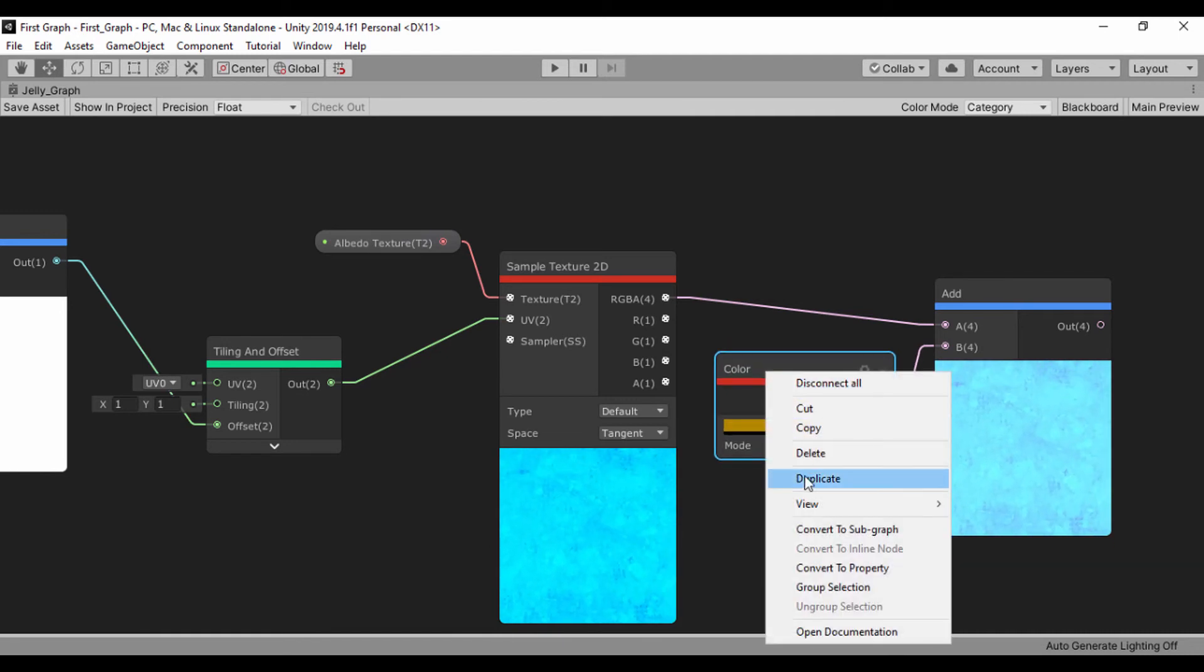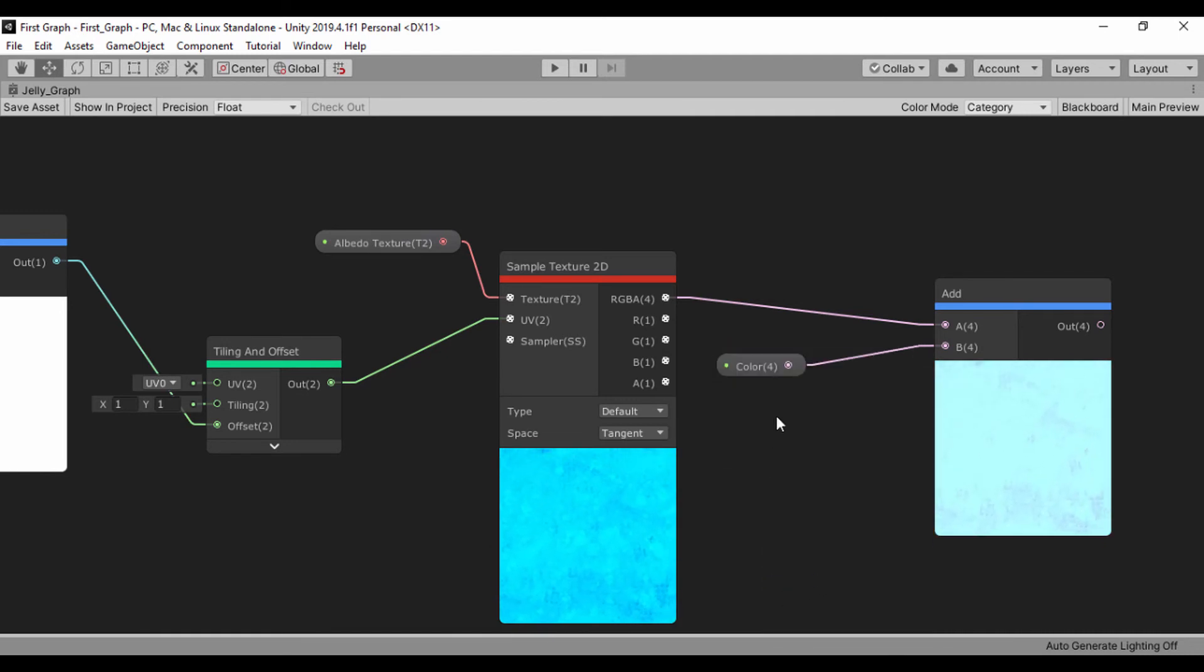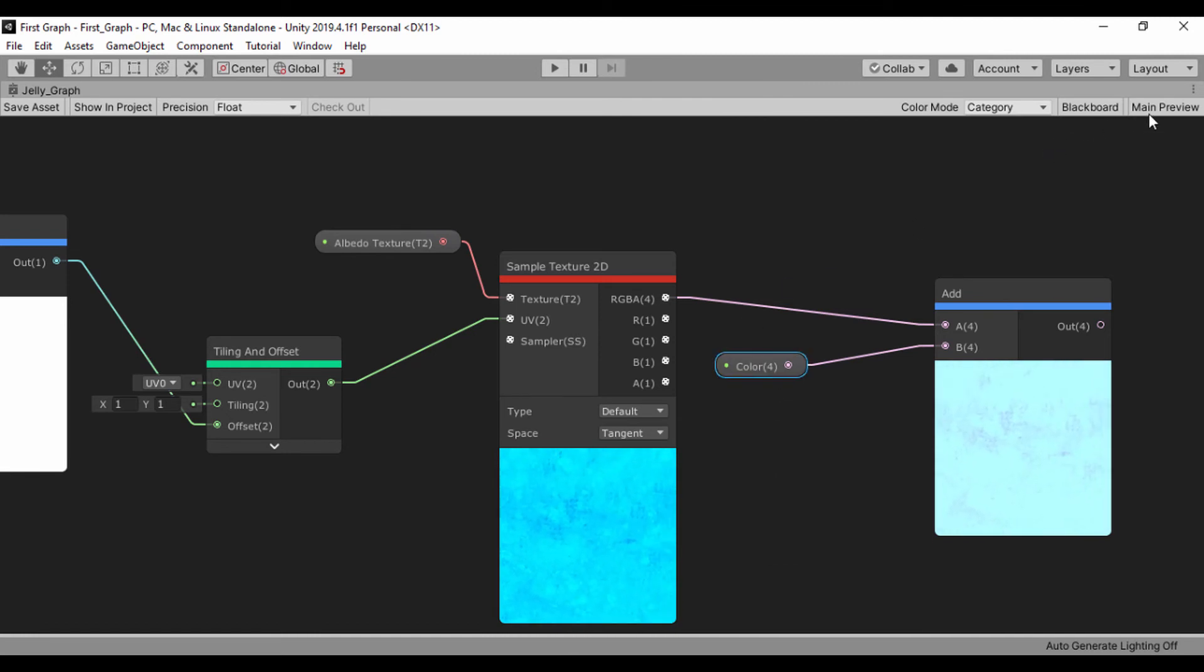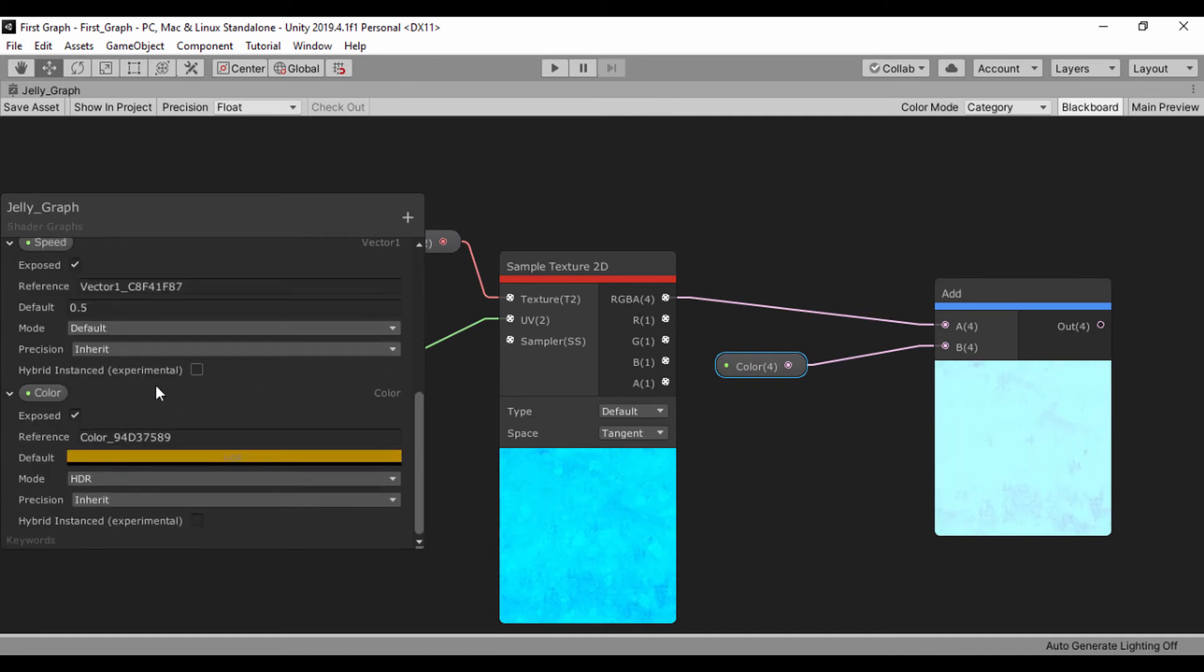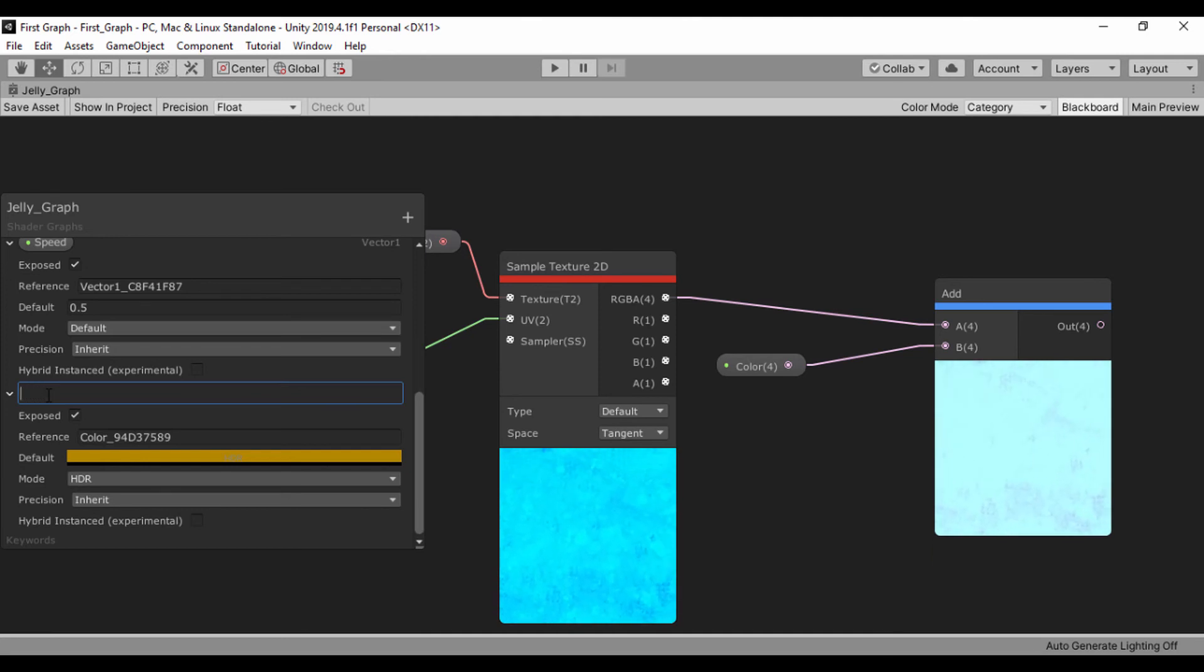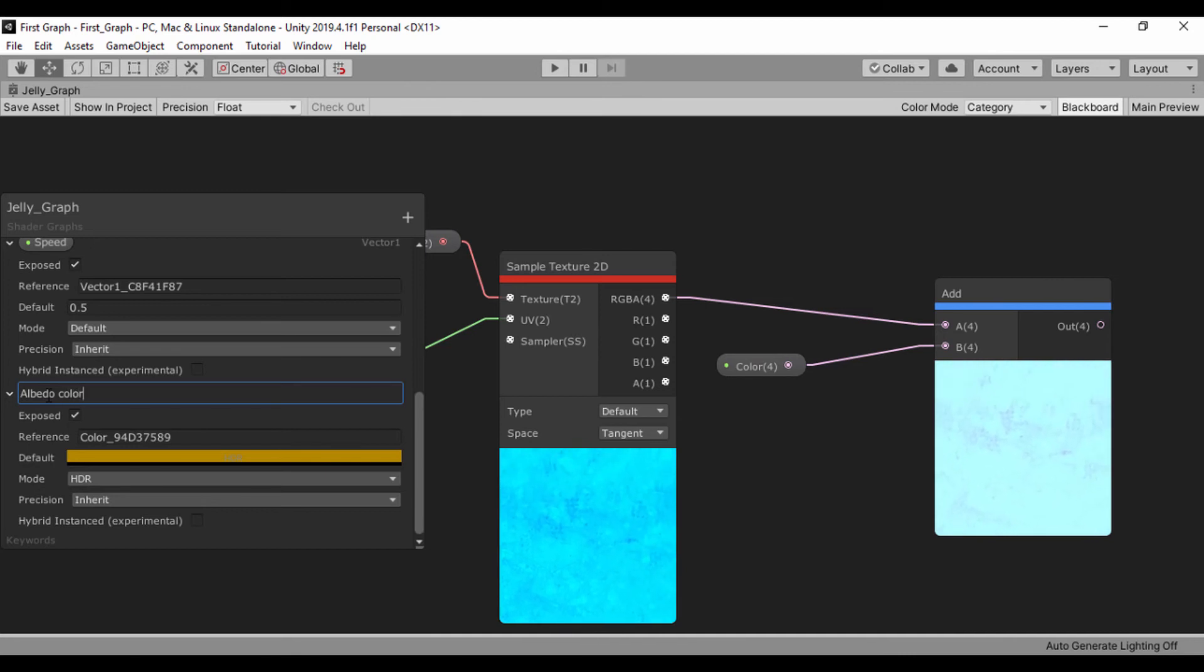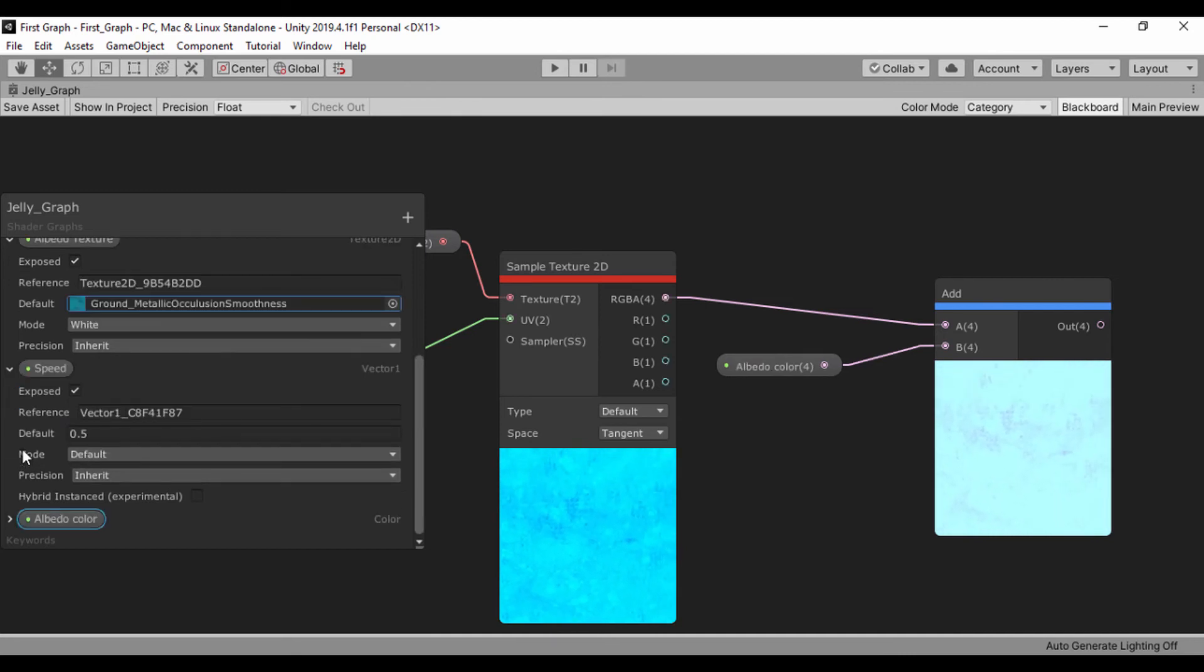For this, let's make this a property. It says color 4. Let's just call this add color, so we'll call it albedo color or something. You can change it to any value you want.